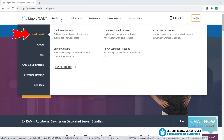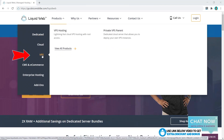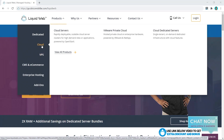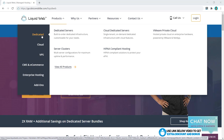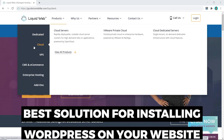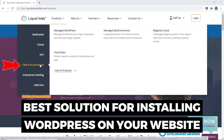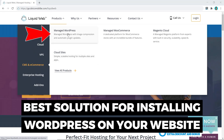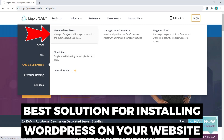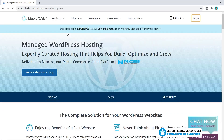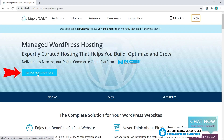Liquid Web has so many hosting products available, from dedicated to cloud to VPS hosting, so they're able to cover you no matter what solution you're looking for. But in most cases people will be looking to install WordPress on their website, and the best solution for that is to have a CMS. Choosing Managed WordPress is the easiest, best, and cheapest option — so click on that and then click on 'See our plans and pricing.'